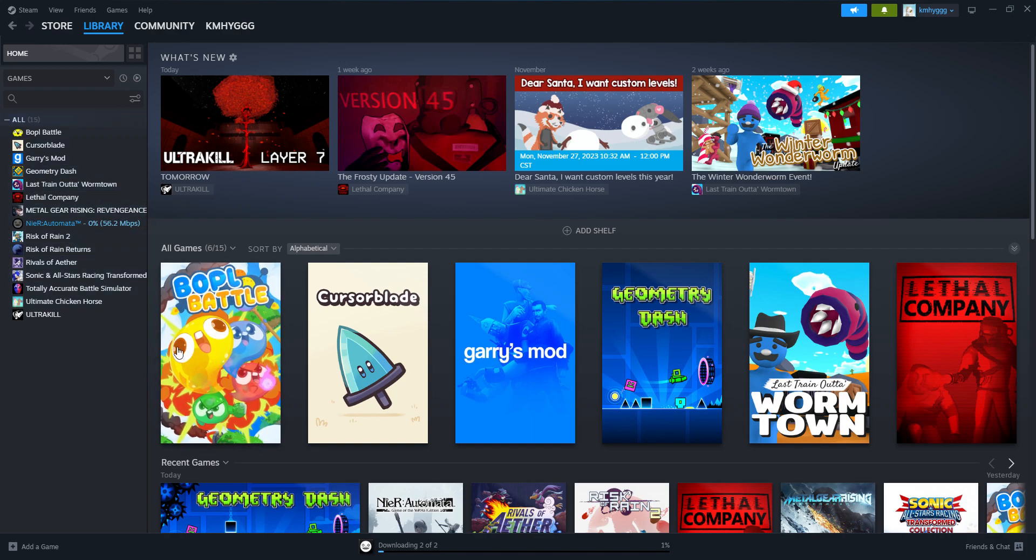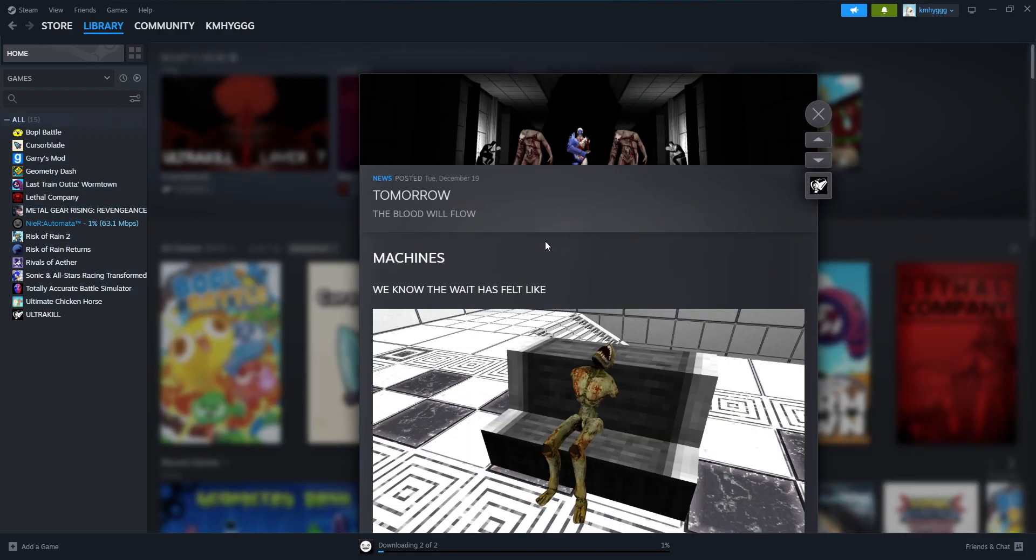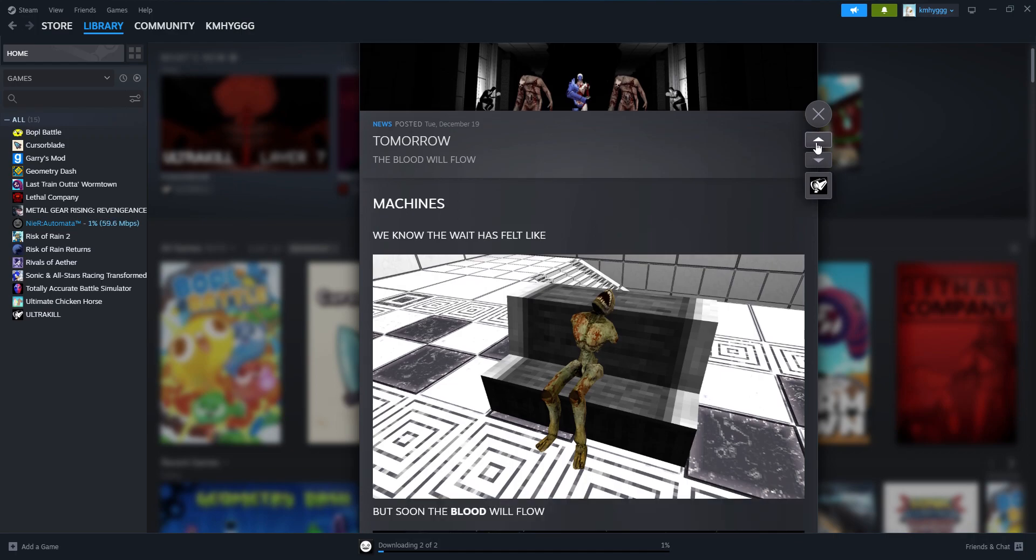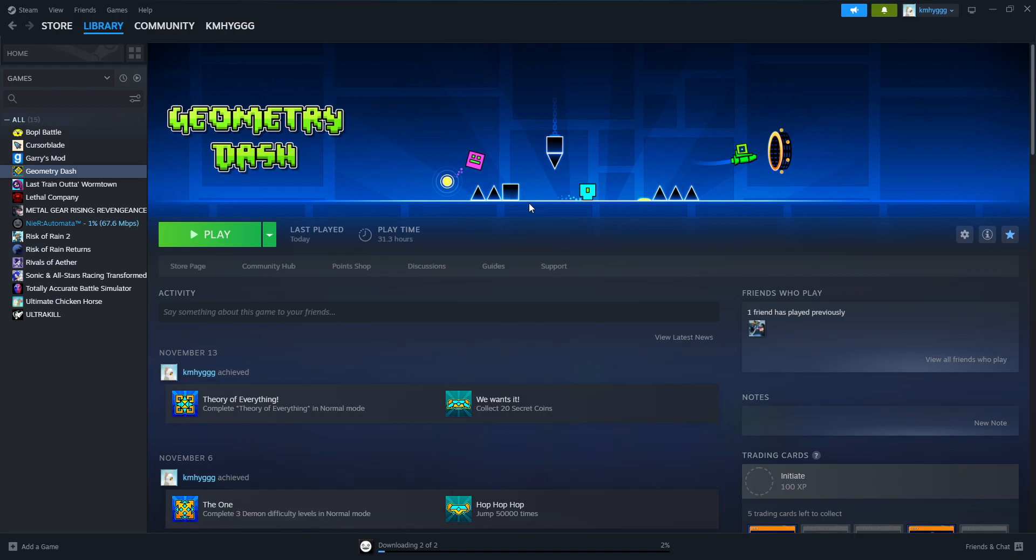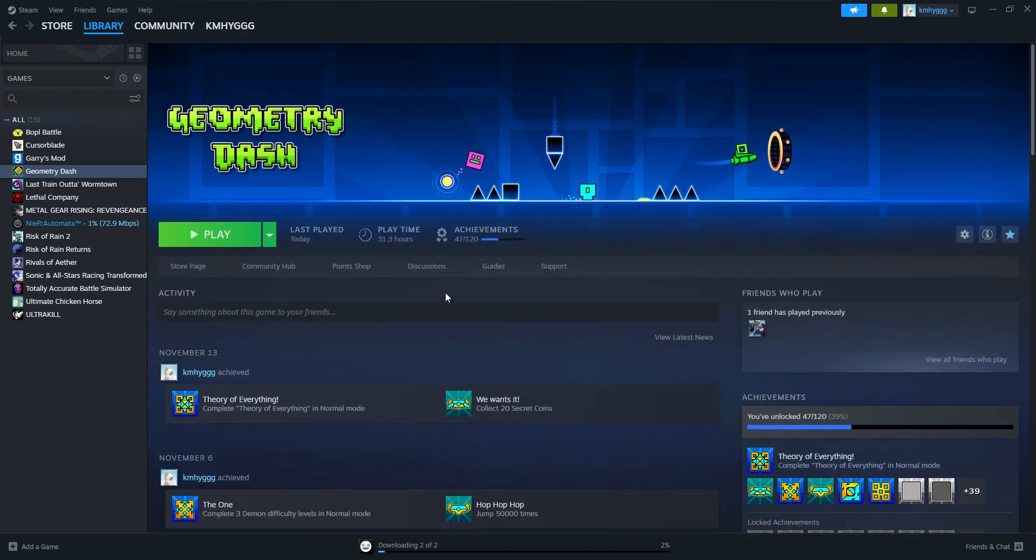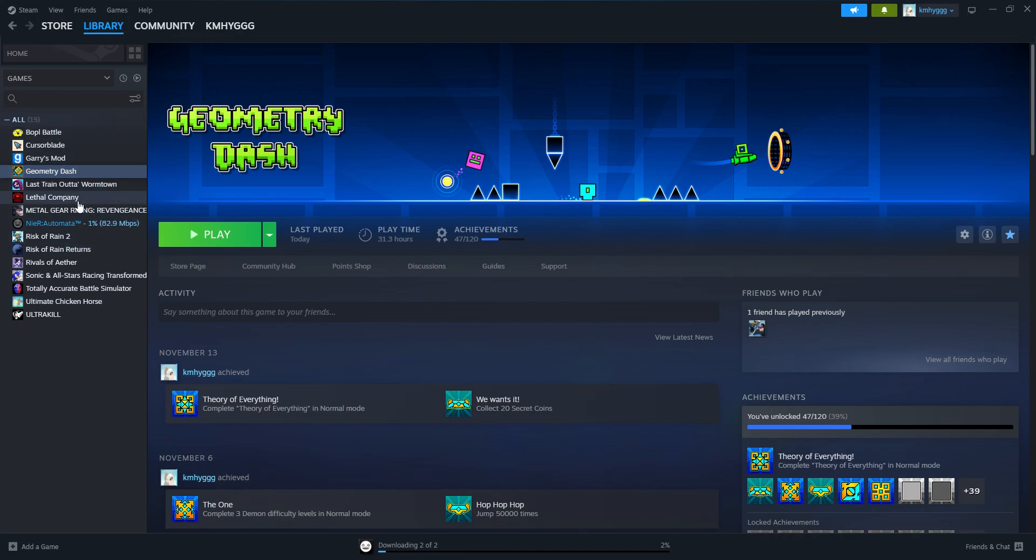There's so much going on. First of all, tomorrow is Layer 7 of Ultrakill, which I'm hyped about, but also, you have 2.2 out! Geometry Dash 2.2 is out and it's like 500 years old! I'm panicking, because my brain doesn't know what to do.